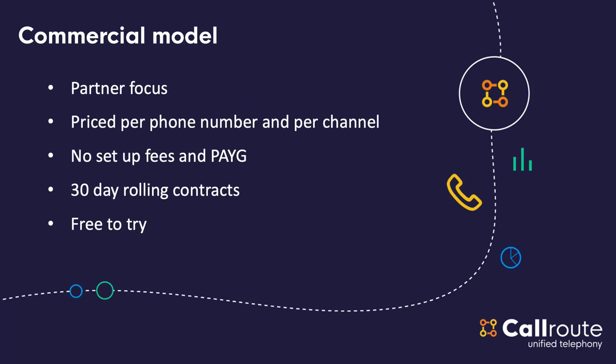So, what's our commercial model? So, we have very much a partner focus. Because it's a SaaS-based product, we've got to keep the pricing simple, so you pretty much just pay for every phone number that we manage on the platform, and for every SIP trunk or channel that you connect. There's no setup fees, it's all pay-as-you-go, you know, it's 30-day rolling contracts if you want to scale up, scale down, cancel, all that sort of stuff. Very much like what Microsoft do with their 365.